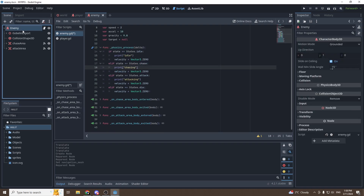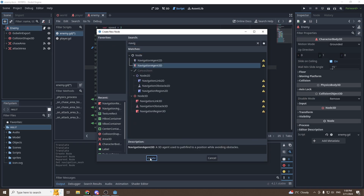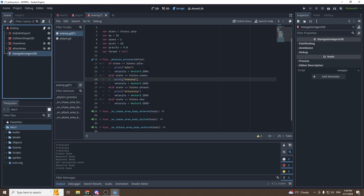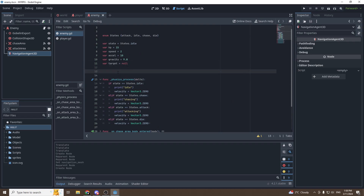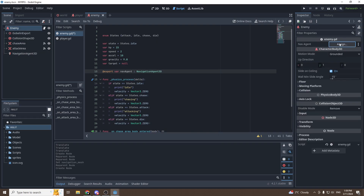For our enemy to use the NavigationRegion, we need to add a new node called NavigationAgent3D. Now the enemy will be able to use the navigation region to find its path. We also need a new variable referencing the navigation agent: export var nav_agent : NavigationAgent3D. The export keyword means the variable is exposed in the inspector, and the type annotation ensures we can only assign a NavigationAgent3D — press assign and select it.